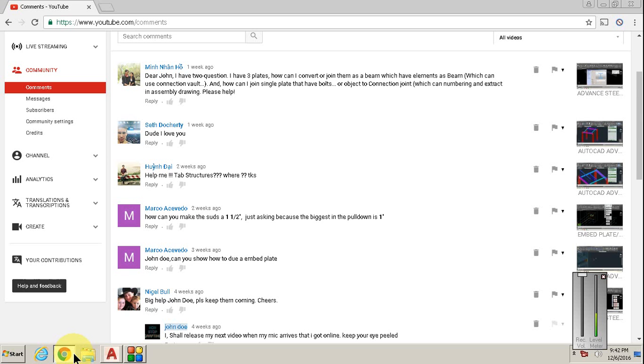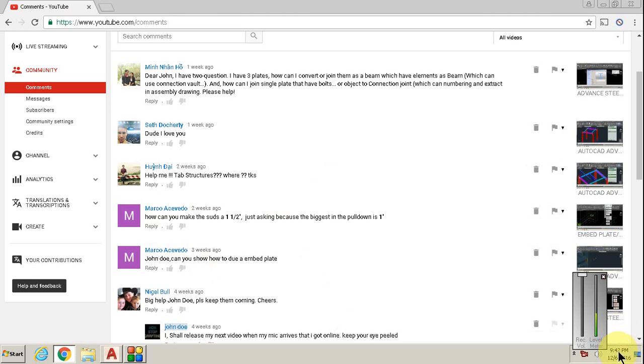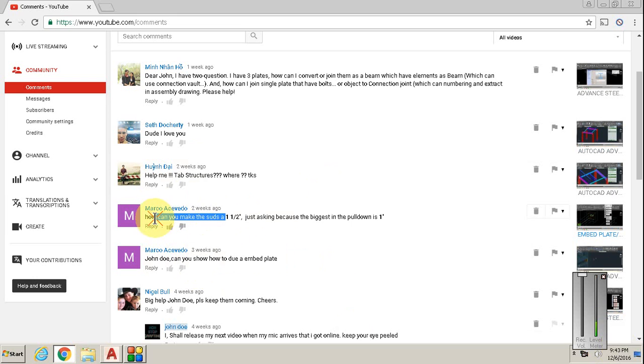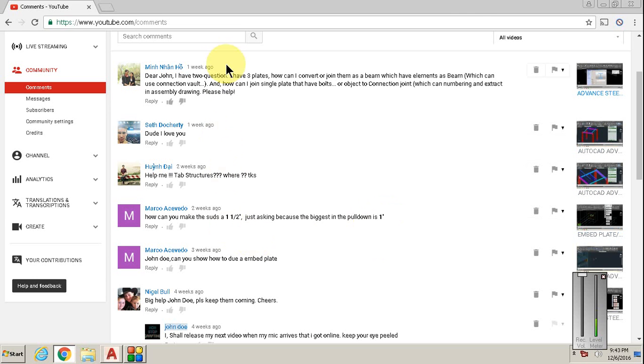YouTube, you have been a stranger too long. I'm going to respond to Marco's video tonight. The first question is: can you show how to do an embed plate? And then he also asks how to make studs one and a half inches diameter, because in the drop down there's only one inch.